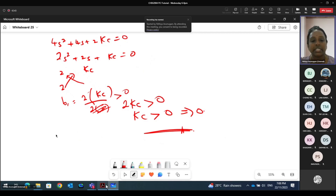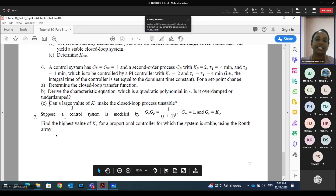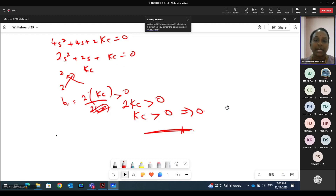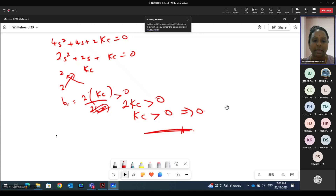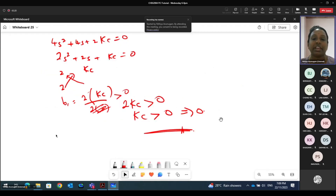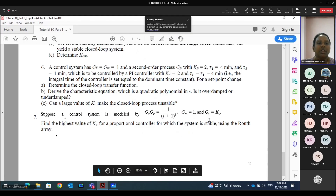So the question asks: can a large value of Kc make the closed loop process unstable? Looking at the Kc value, Kc has to be more than 0 for the system to be stable. Large value means higher than 0 — it can be 1 or even 1,000. So a higher value will make the system stable, not unstable. The answer is no — large values of Kc will not make the system unstable. That is part C of question 6.